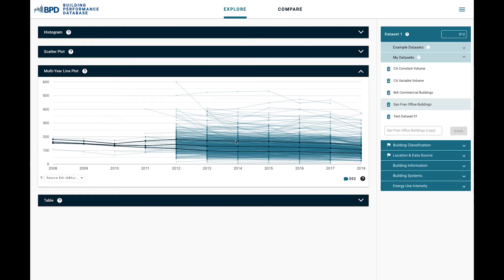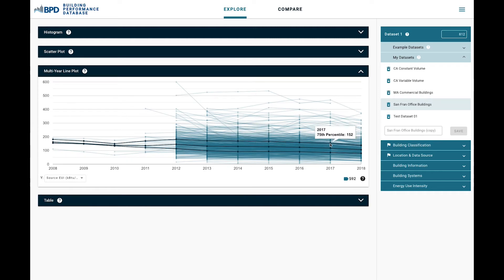For this example, in San Francisco, which has implemented many energy efficiency policies, they would be able to confirm a downward trend in energy use over the course of several years.